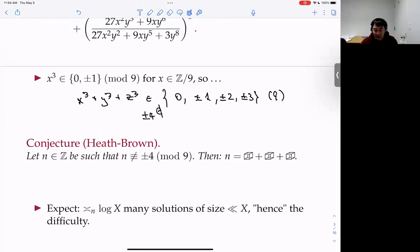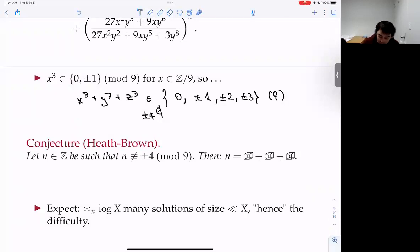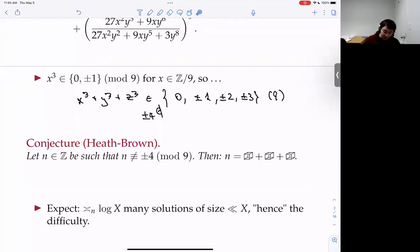That's the only local obstruction. Heath-Brown conjectured that if you have an integer which avoids that obvious local obstruction, then that integer is a sum of three cubes. Within that conjecture he conjectured something much more precise: the immediate thing to ask is how many solutions there are, how many ways of writing n as a sum of three integer cubes.